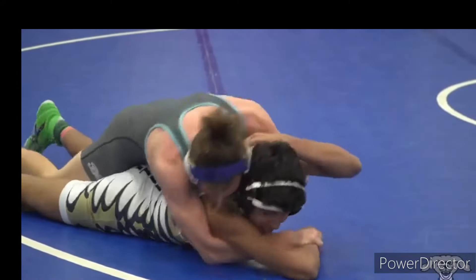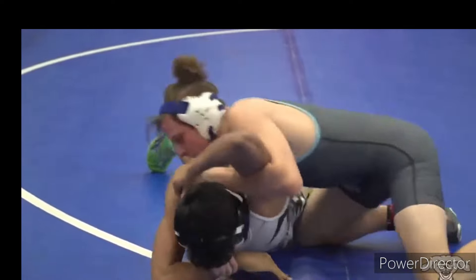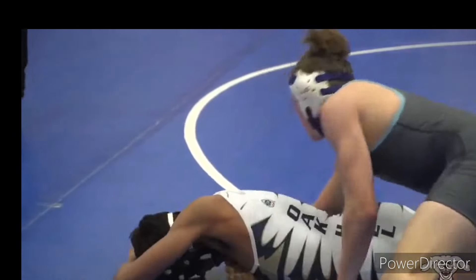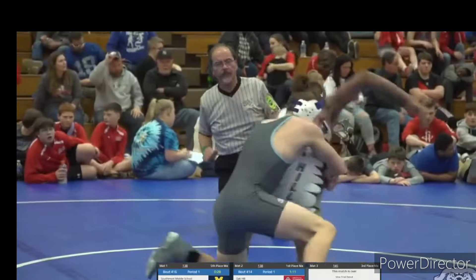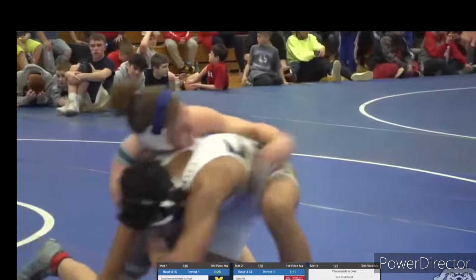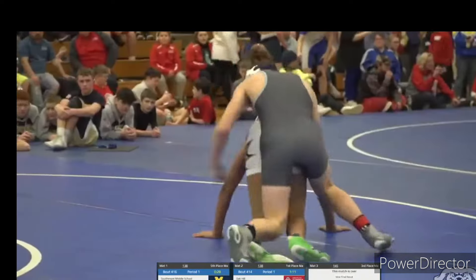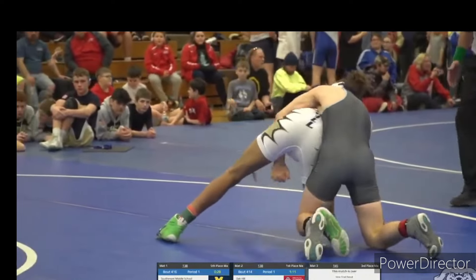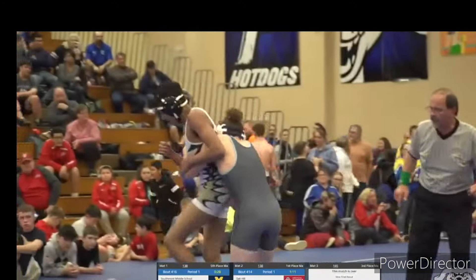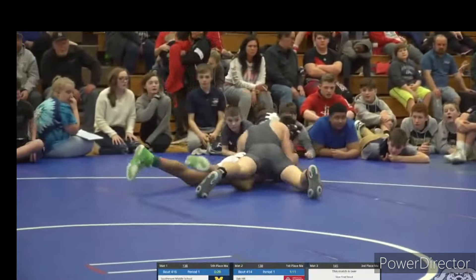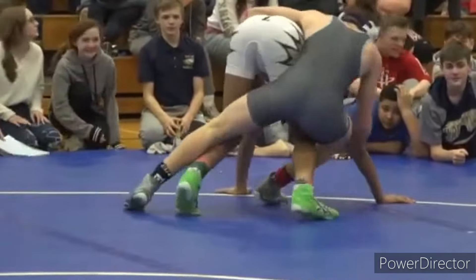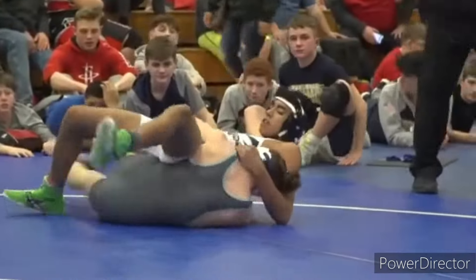In folk style, you must hold your opponent to their back for two seconds to secure a pin. During folk style competition, you can only lock your hands while trying to pin or trying to take down your opponent — but not while riding. Locking hands while riding is clasping and is illegal. An alternative way to end your match early is by technical superiority: in folk style you must be beating your opponent by 15 points.